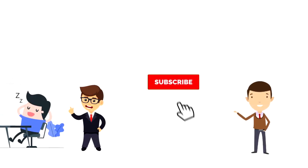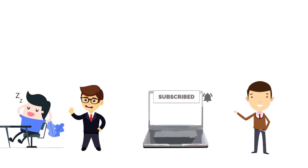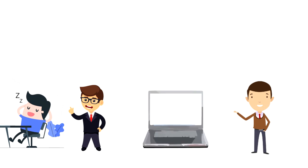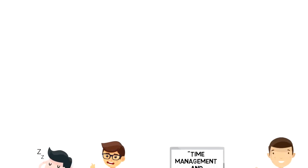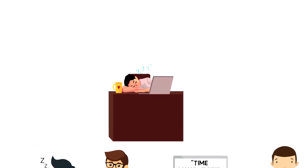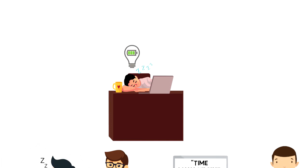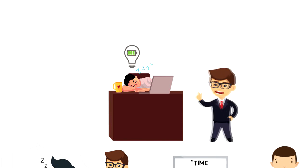If this is your first time on this channel, make sure you subscribe and hit the bell icon to get updates on my latest videos about time management and productivity. A power nap is a short sleep that terminates before deep sleep. It is intended to quickly rejuvenate your energy levels. The power nap is meant to maximize the benefits of sleep versus time.